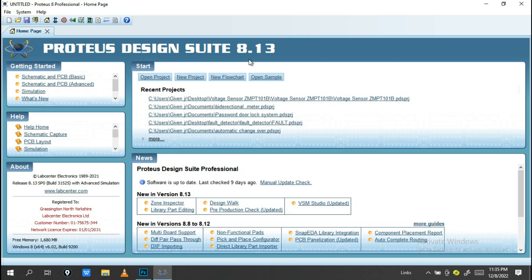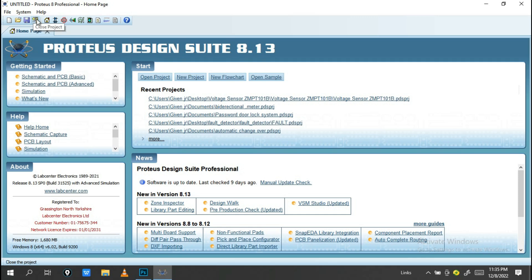On this toolbar, this is New Project, this is Open Project, this is Save Project, this is Close Project, this is the Home Page, and this is Schematic Capture.